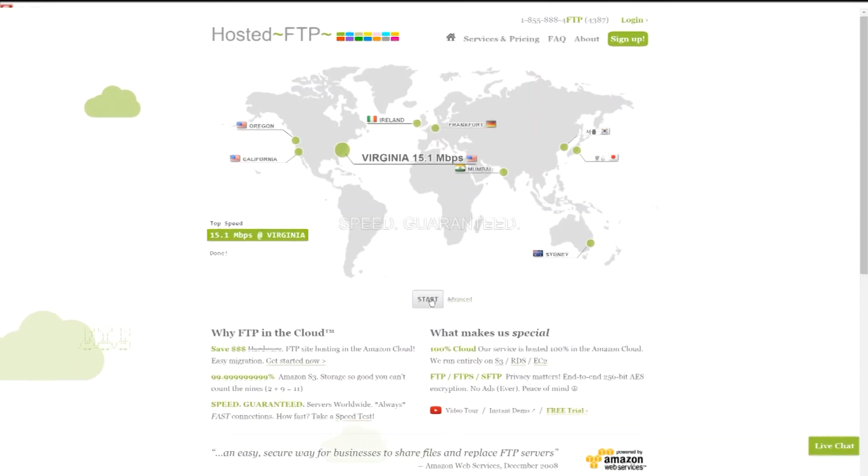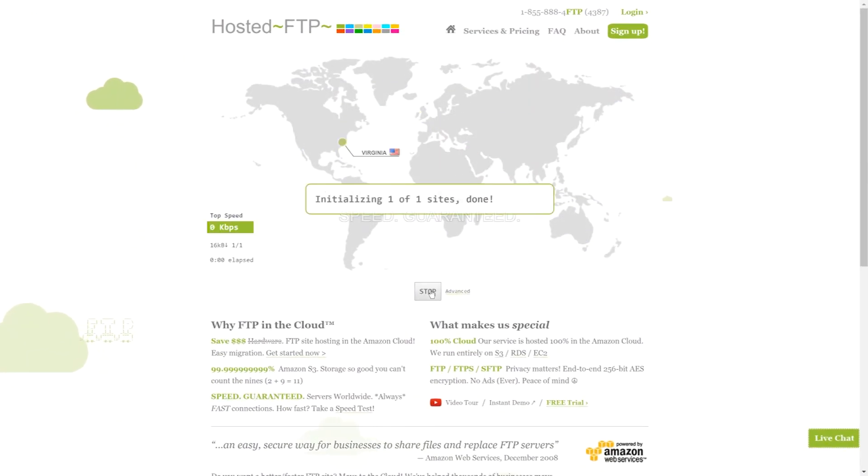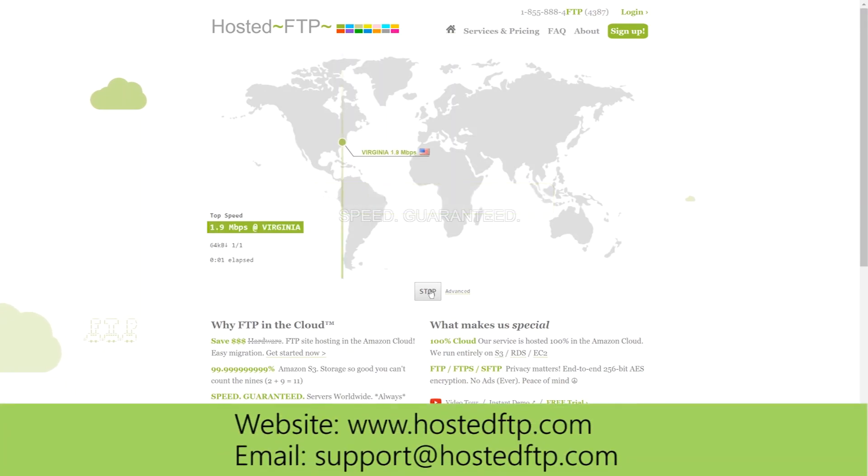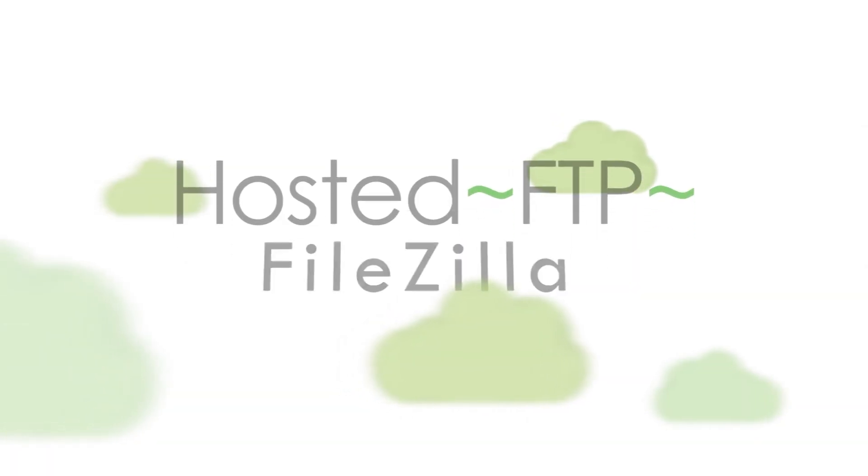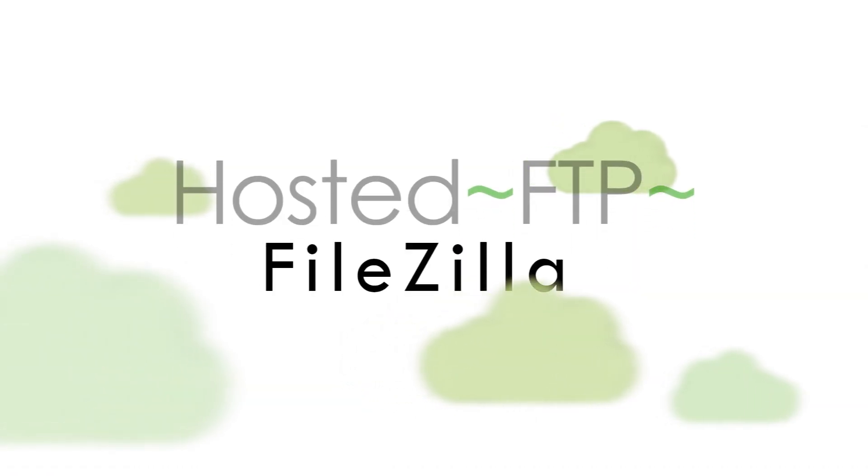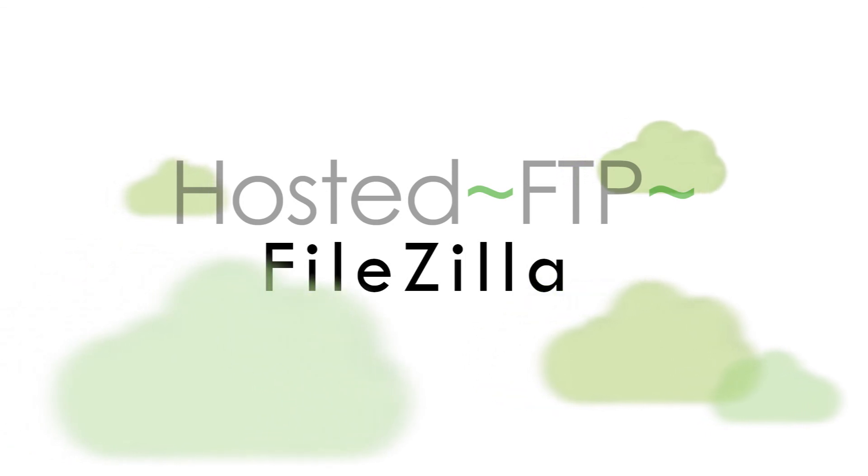Check out www.hostedftp.com for all your FTP needs or email us at support at hostedftp.com for your business inquiries. Thank you so much for watching and on behalf of everyone here at Hosted FTP, we want to thank you for choosing us as your service provider.